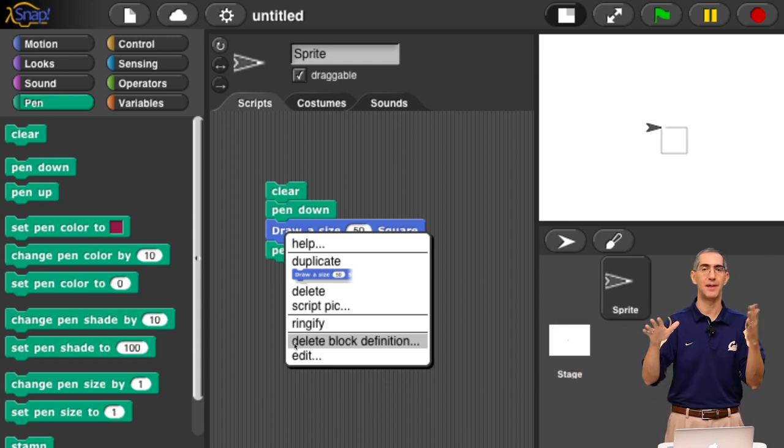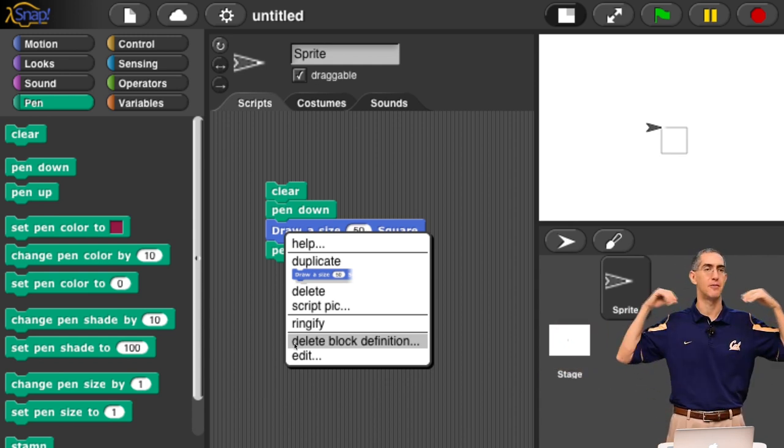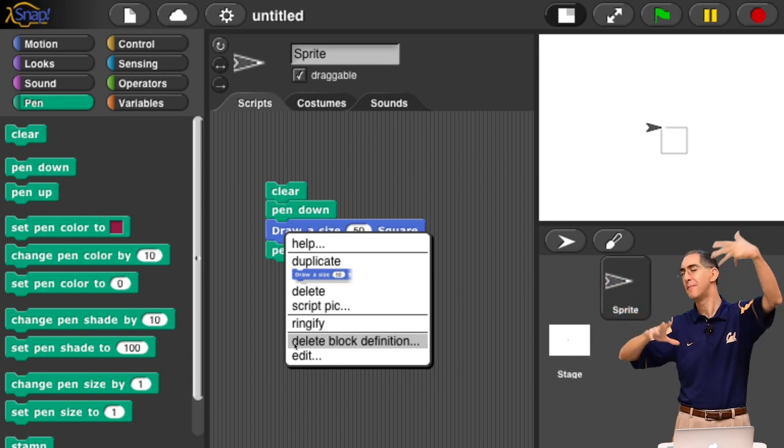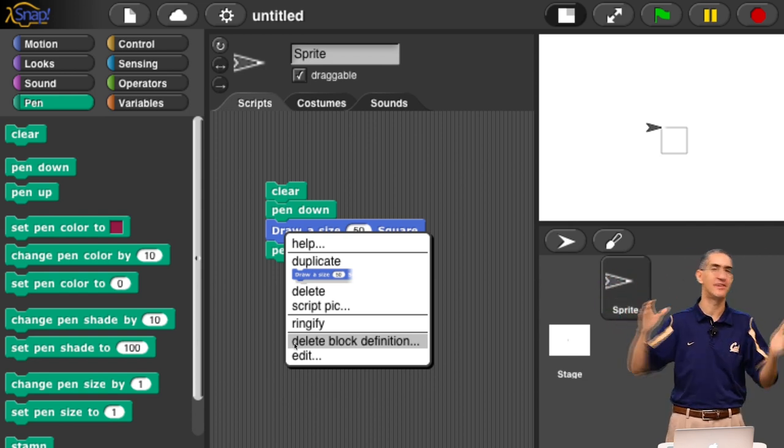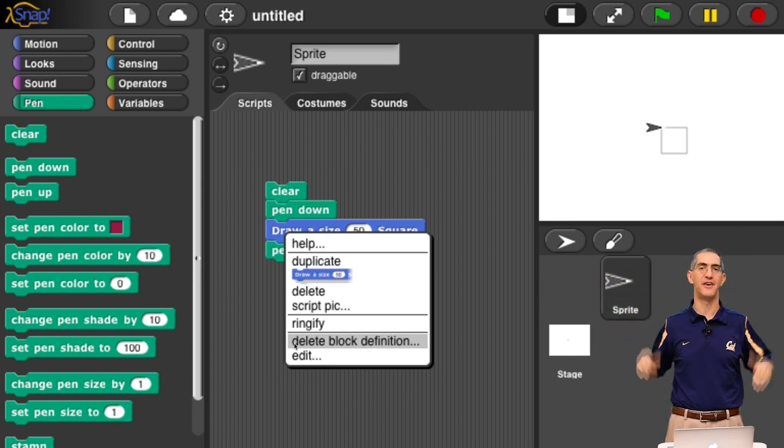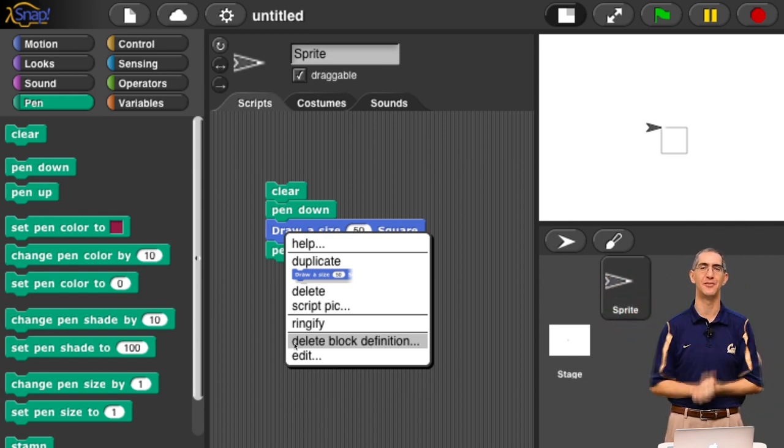So that demo was how to make a block. Now you're ready to start making blocks, make functions, make reporters. Have some fun, folks. Enjoy. Thanks so much.